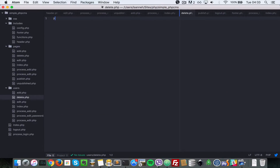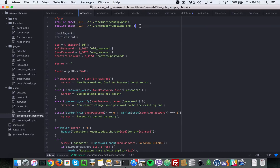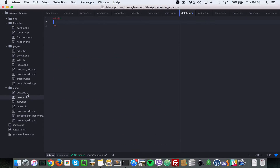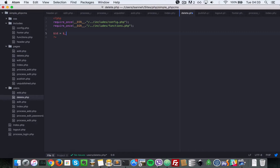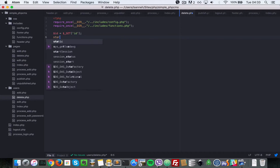In delete.php I'll open up a PHP tag and do some required statements. Let's go to process-edit-password and copy the two required blocks at the top. Next, let's get the ID of the current user we're trying to delete: ID equals dollar underscore GET ID. Then let's start the session.